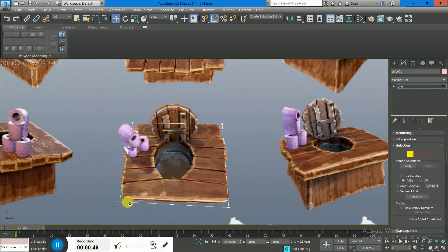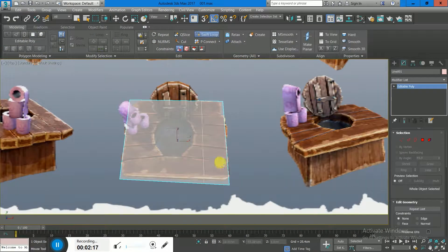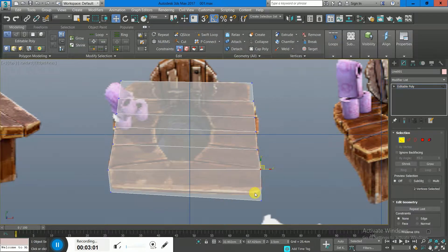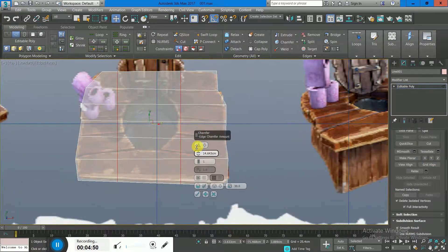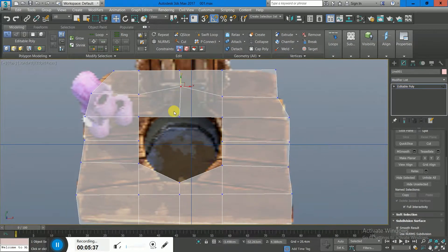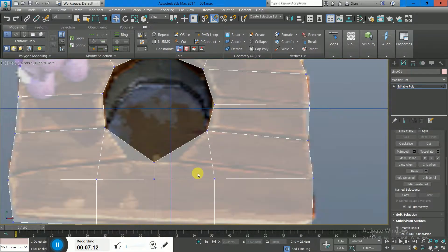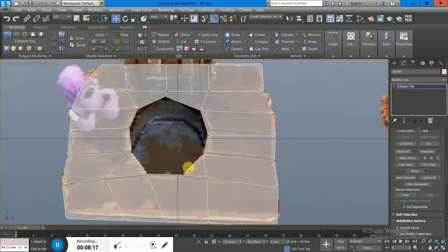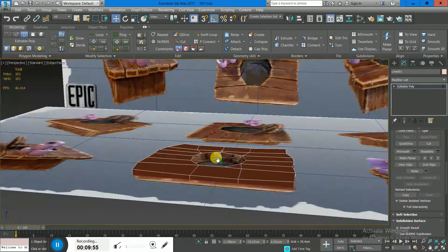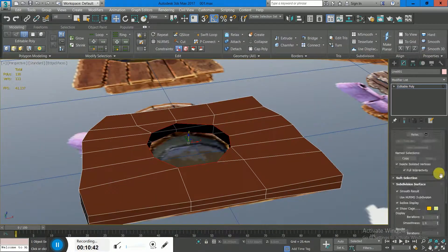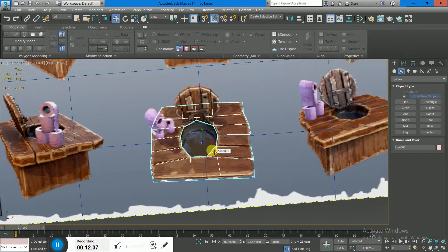I load up the references and start to block out the mesh. I start with a simple plane, assign a quick material, and divide the plane into segments matching how many planks are on the reference image — around 6. I created the hole in between, added more segments, then added a shell modifier or extruded the mesh downwards to create thickness. The hole goes down and follows the top of the geometry.